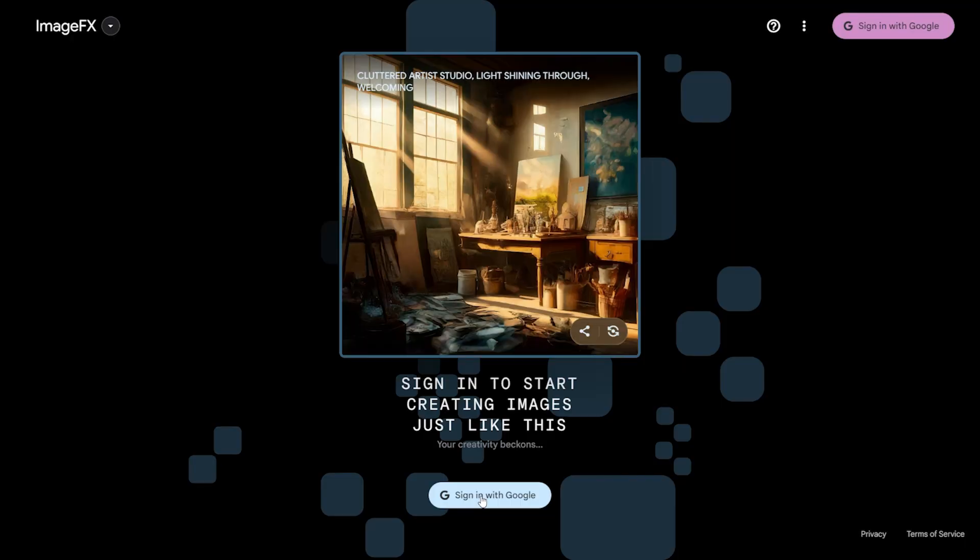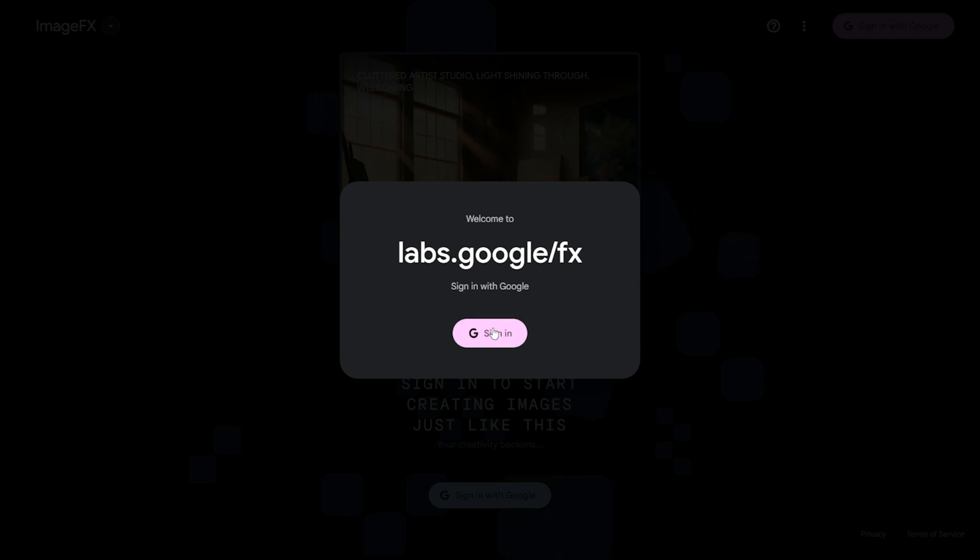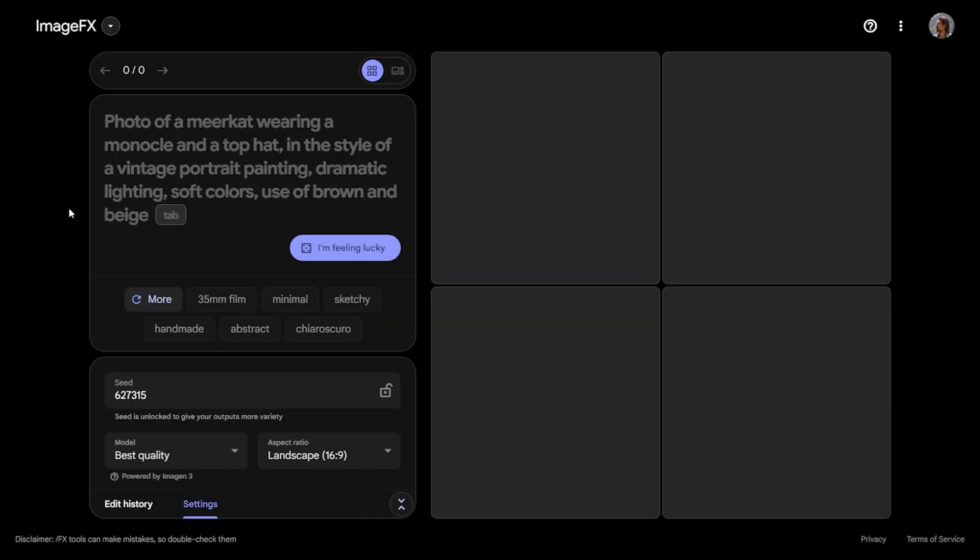I have left a link in the description. Click on that link and it will take you to the page. To use this application, you need to log in with your Google account by clicking the Sign in with Google button below. Once logged in, you will encounter a page like this.